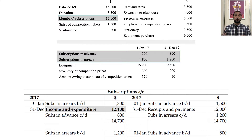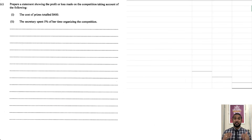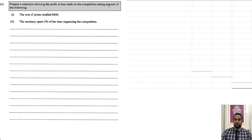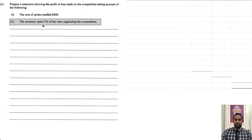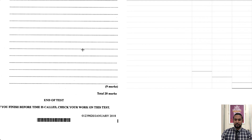The last part of this question asks us to prepare a statement showing the profit or loss made on the competition, taking account of the following: the cost of prizes totals $400, and the secretary spent 5% of her time organizing the competition. As I mentioned, this part attracts the most marks — nine marks.